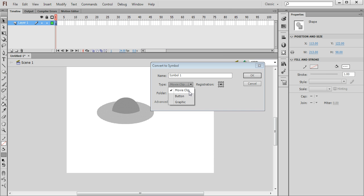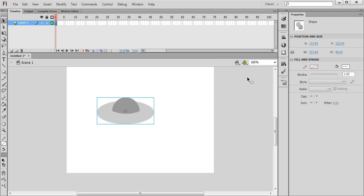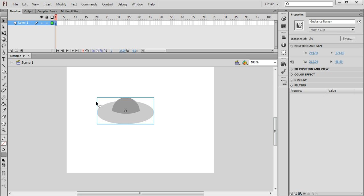I'm going to make sure I've got it set to be a movie clip and I'm going to give it a name which will be UFO. And you'll see that this blue box now appears around the object indicating that it's been converted to a symbol.